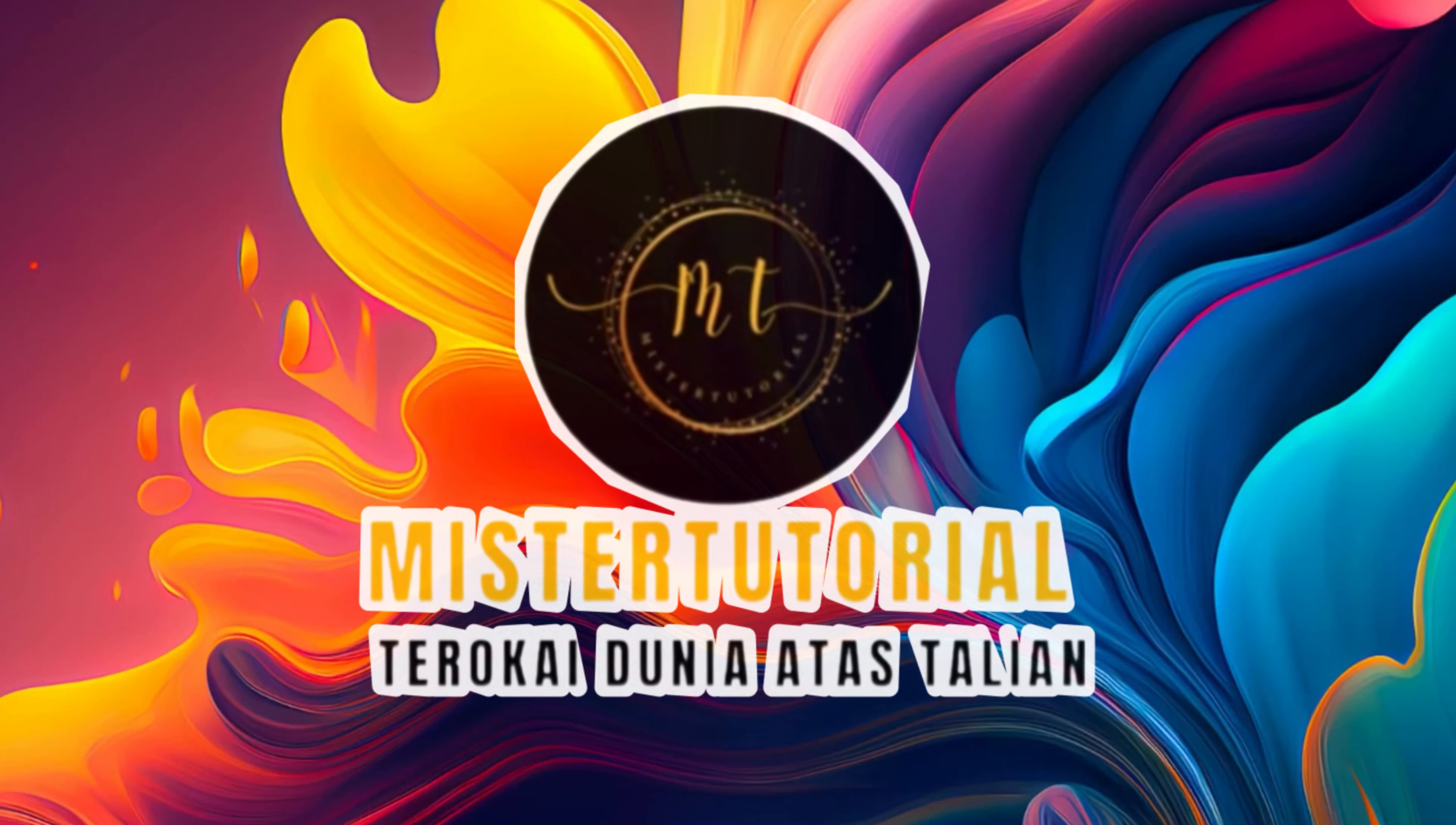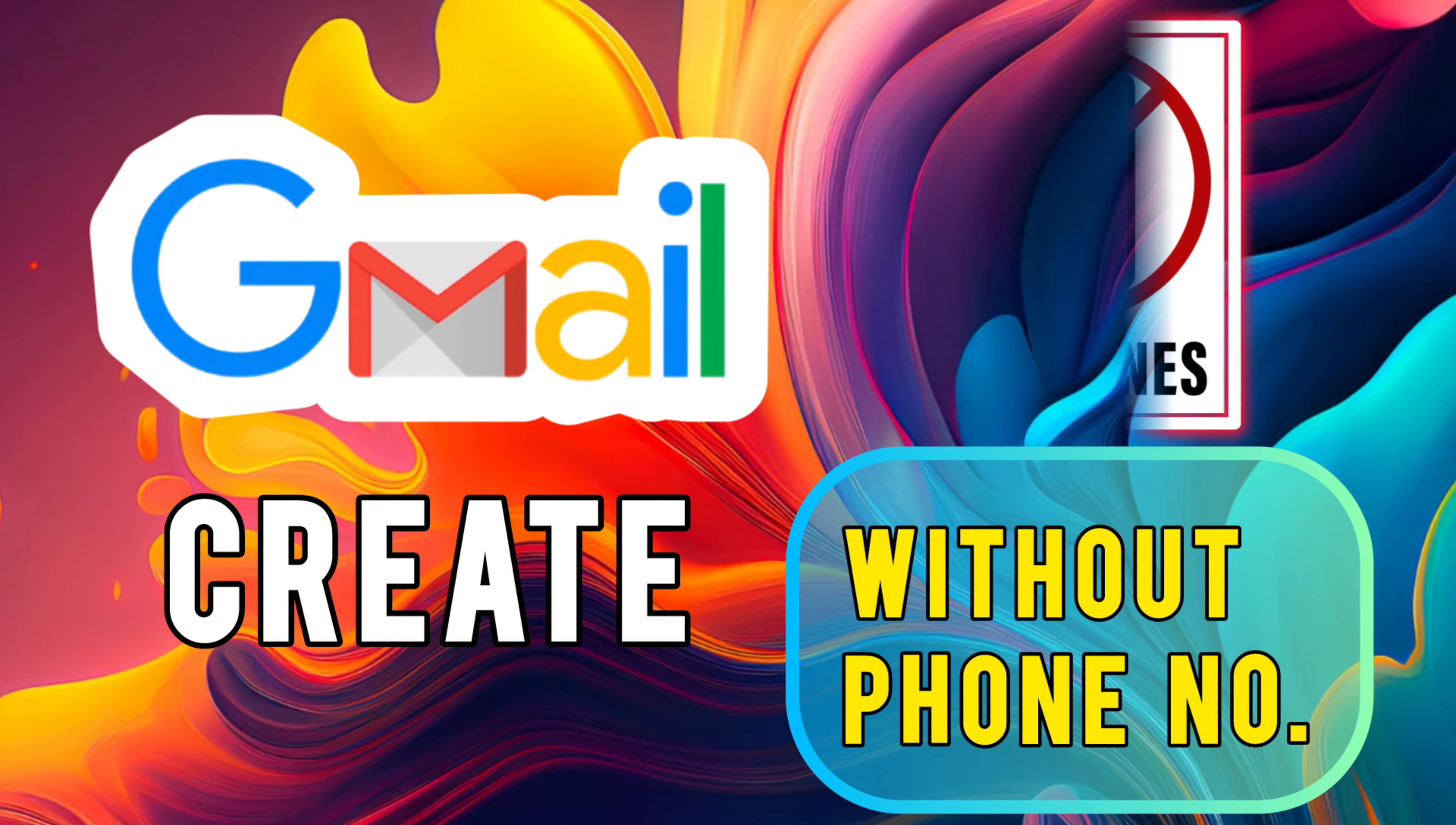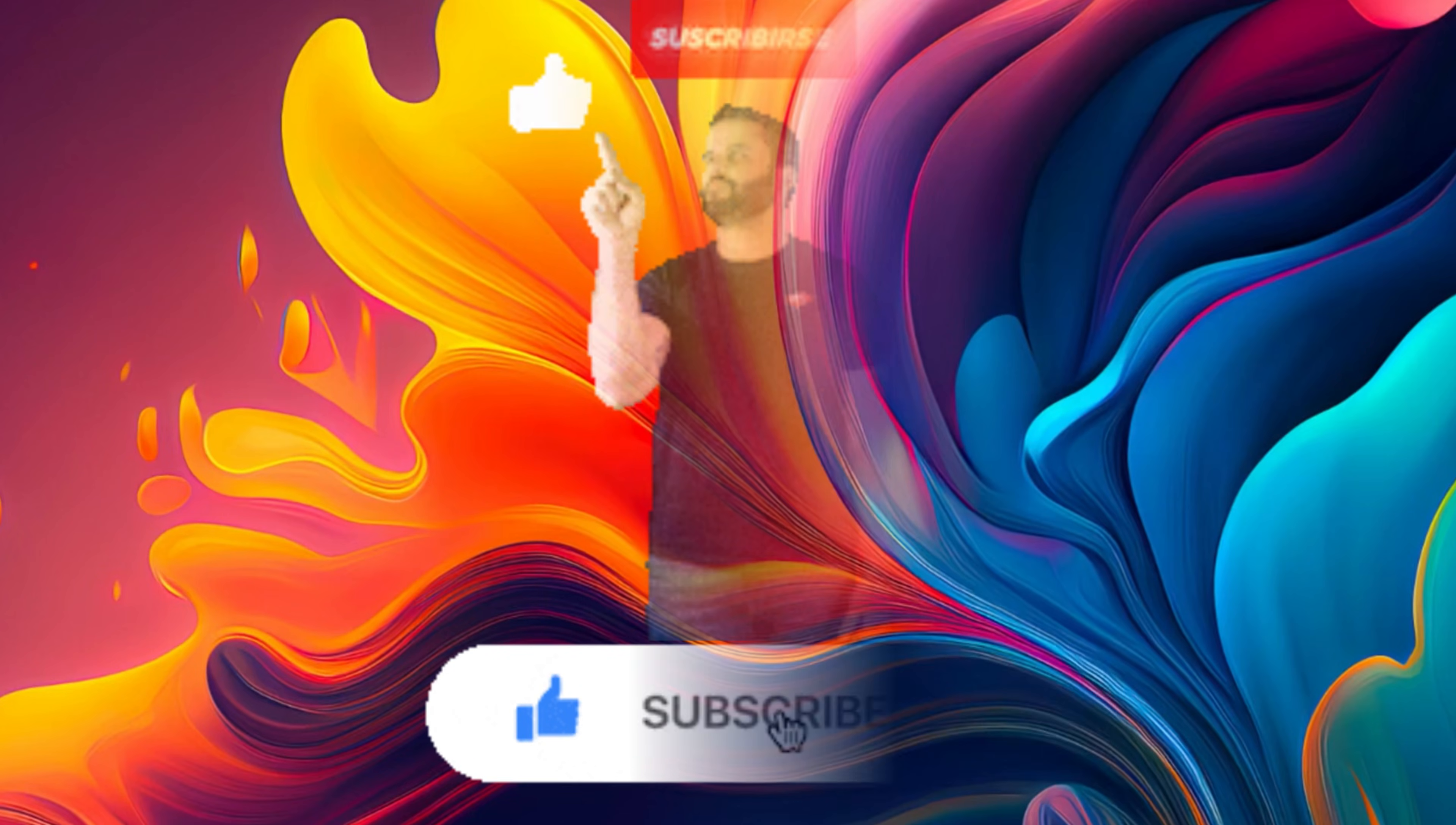Hi everyone, welcome back to the Mr. Tutorial channel. In today's video, I'm going to show you step-by-step how to create a Gmail account without using a phone number. So if you don't have a number or you just don't want to use your phone to sign up, this method will help you. Make sure you watch until the end so you don't miss any important steps. And don't forget to subscribe and hit the bell icon as a way of supporting our channel.